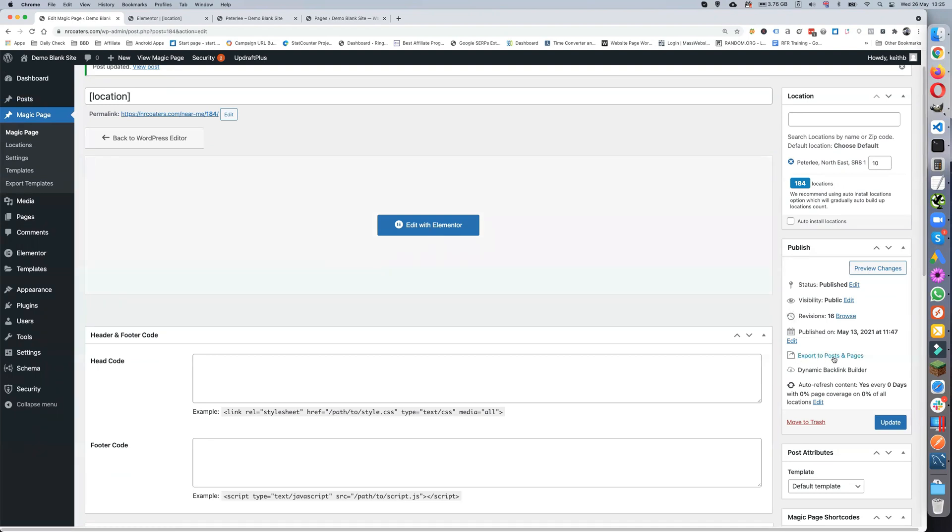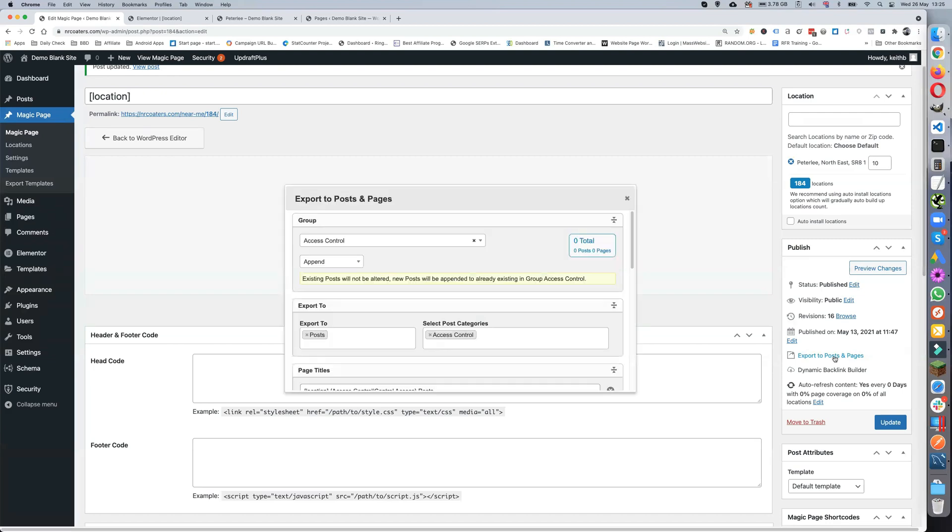We just click on this link at the side and it pops up with our details. Now the first thing you're going to pick is a group.